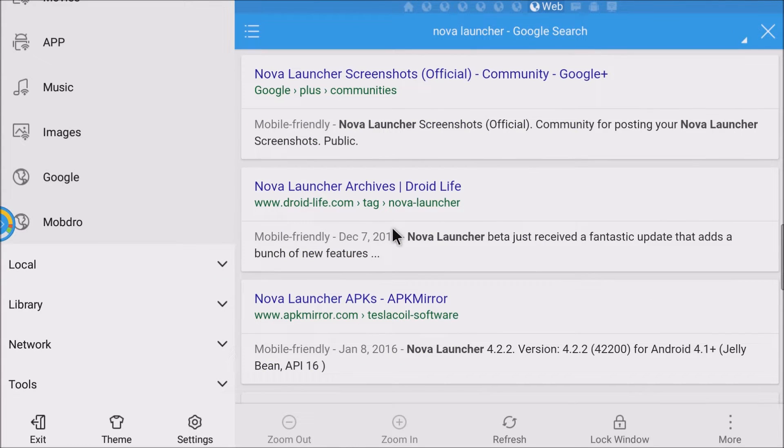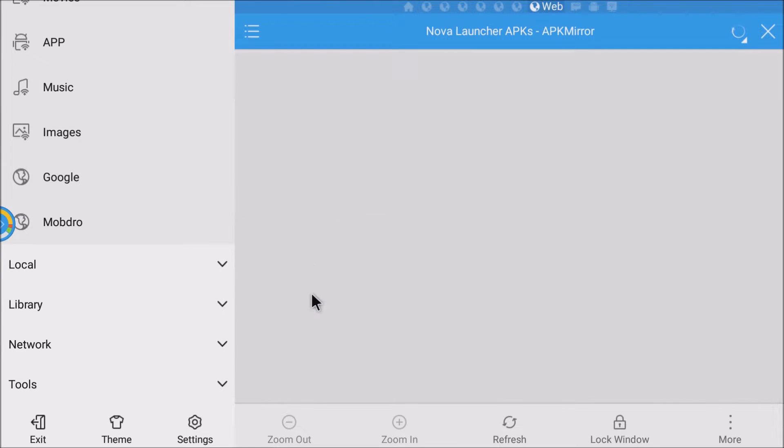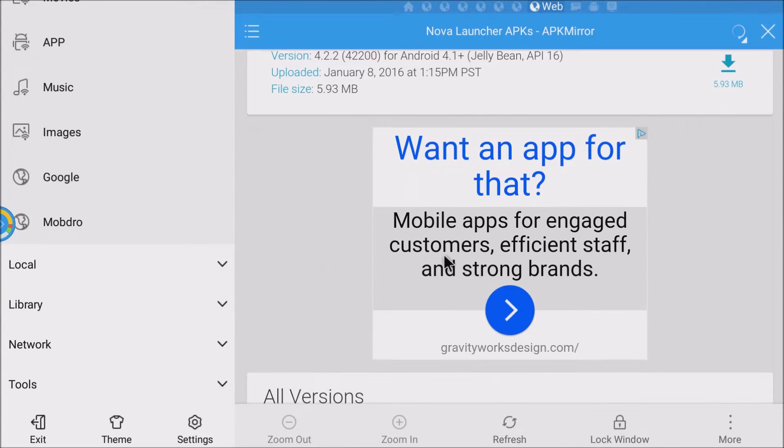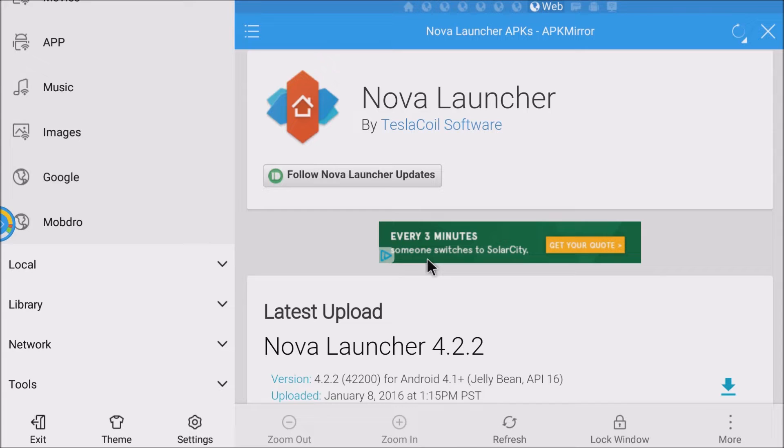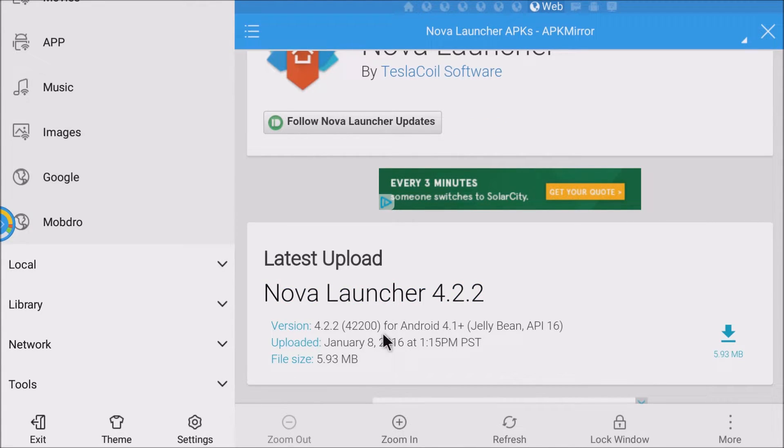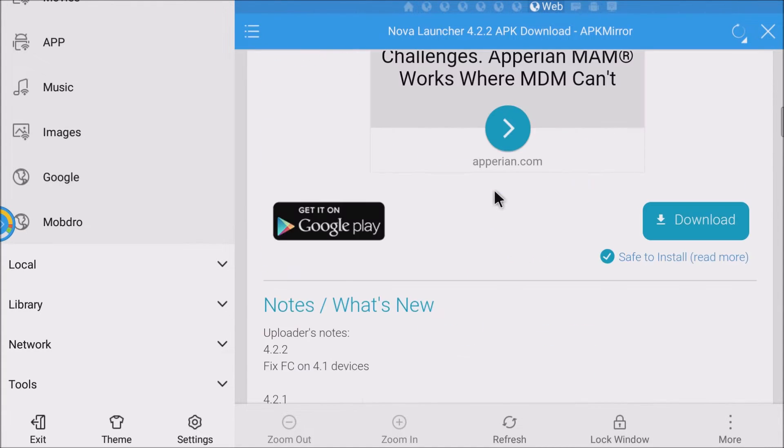And we want to go to the APK mirror site right here. So once you are on that website, what you want to do is you want to download the latest version that they have. It looks like January 8th, 2016 is that. So what you want to do is go down until you see this blue download right here. Click that.